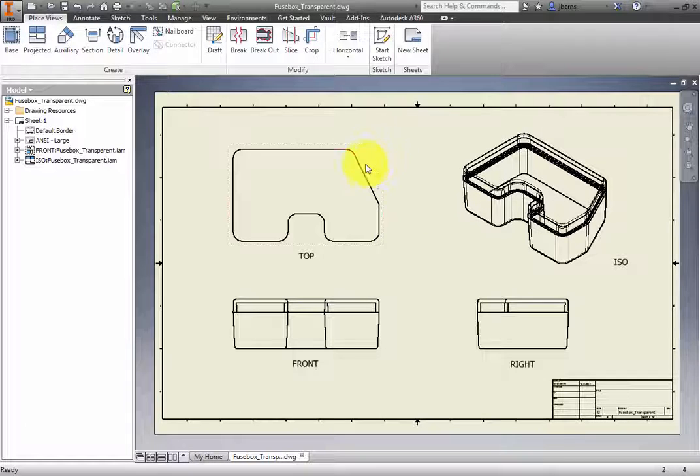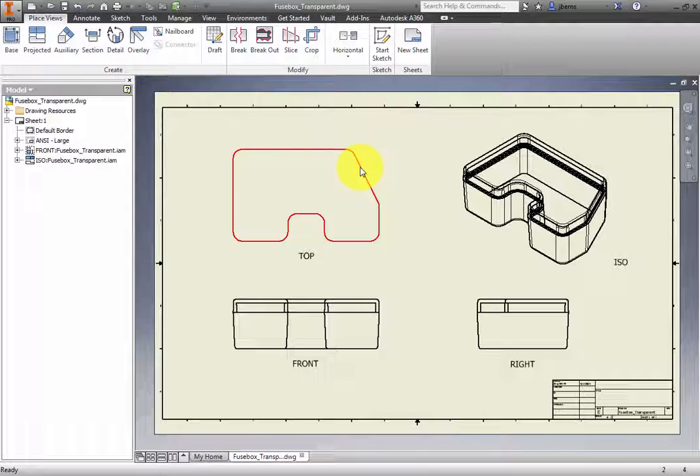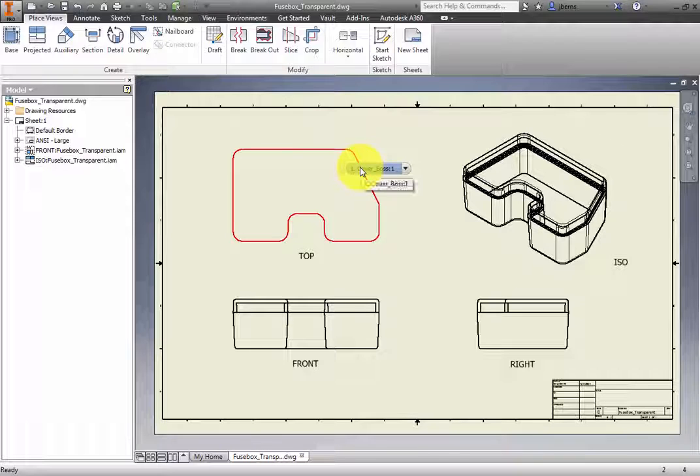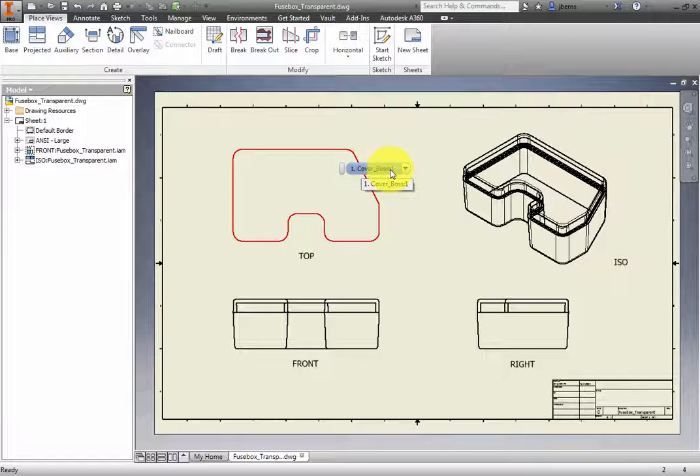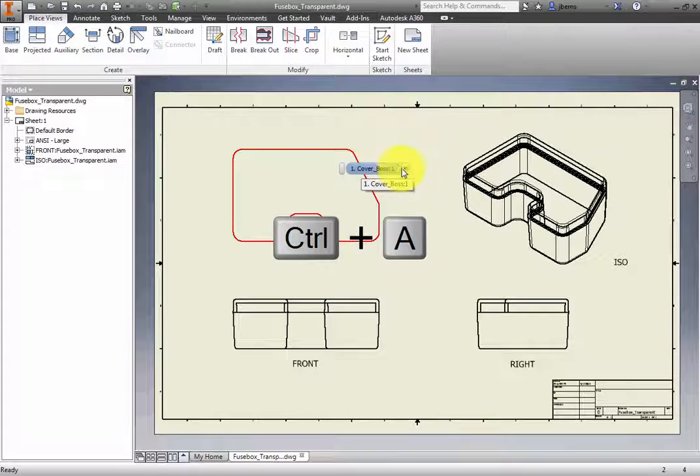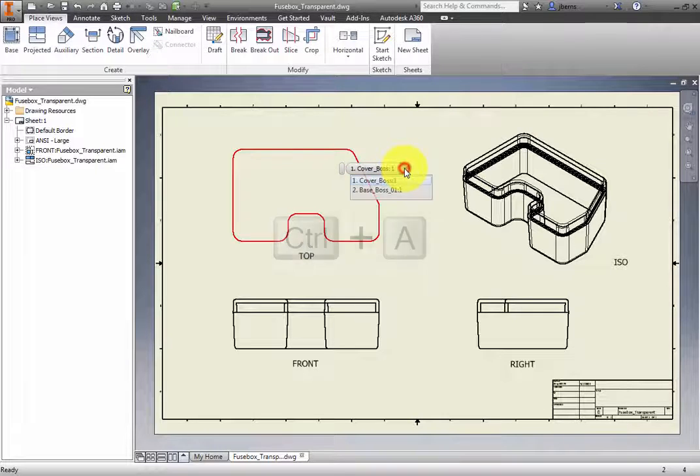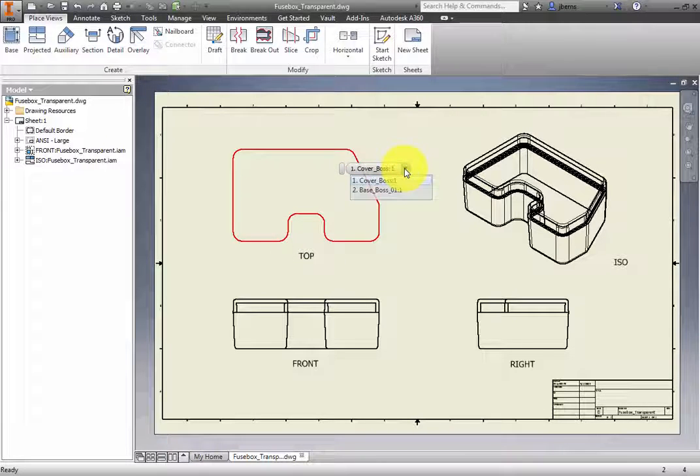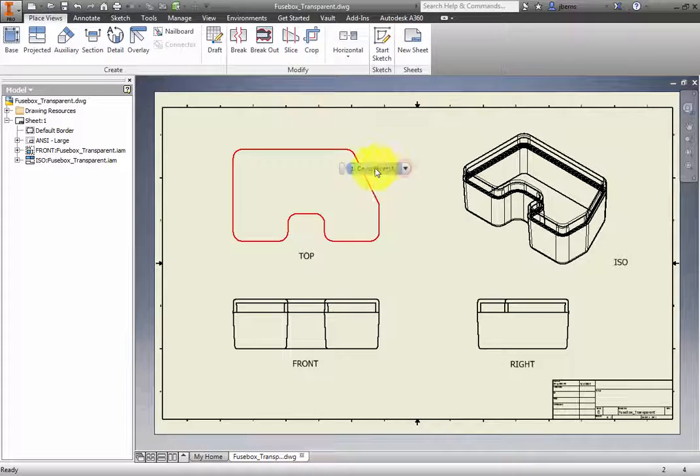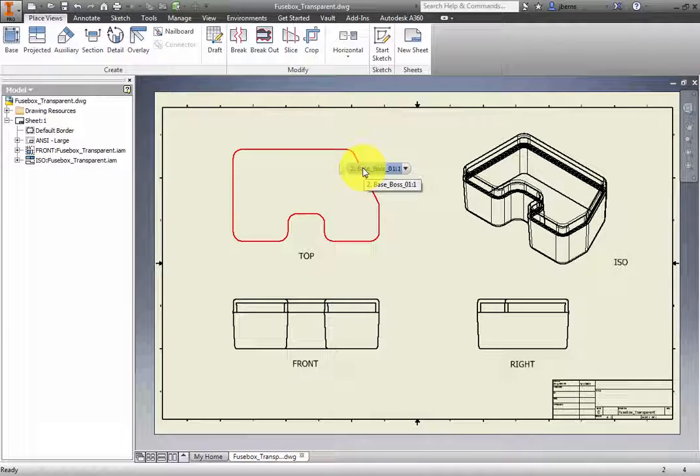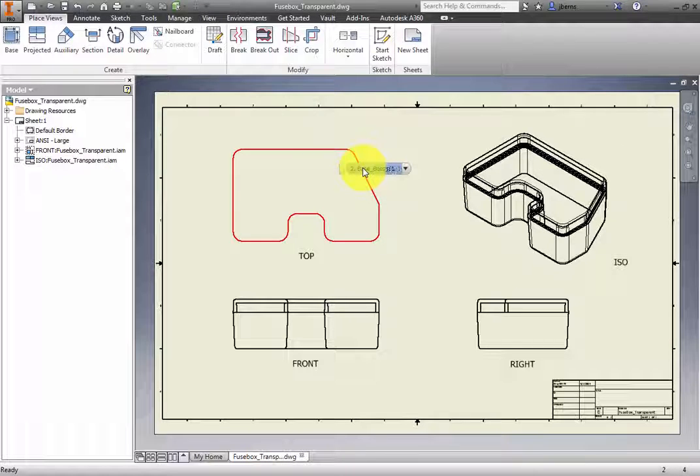Hover the cursor over the part edge. The Select Other tool should appear after the delay period. If it does not, you can press Ctrl-A to force the appearance of the Select Other mini-toolbar. Once it appears, select Cover Boss 1 from the list.